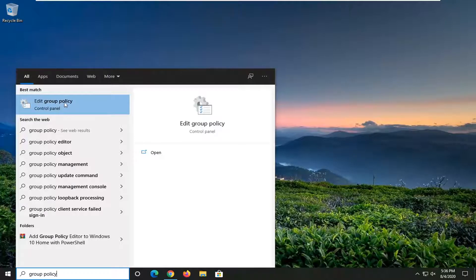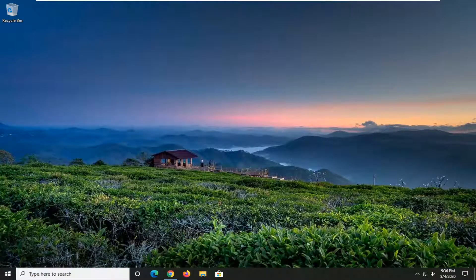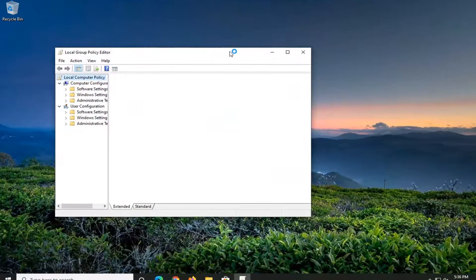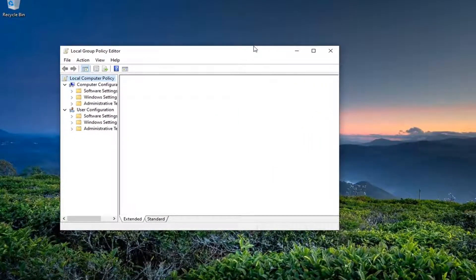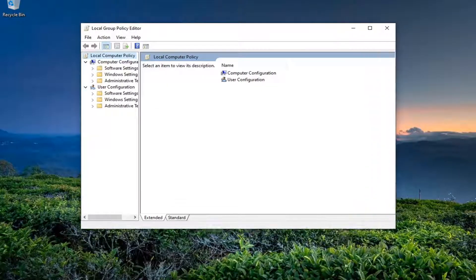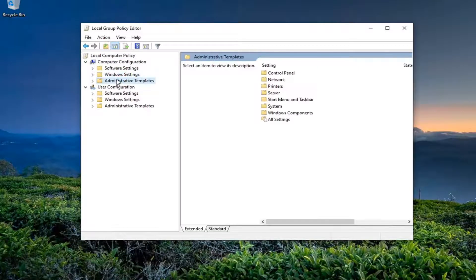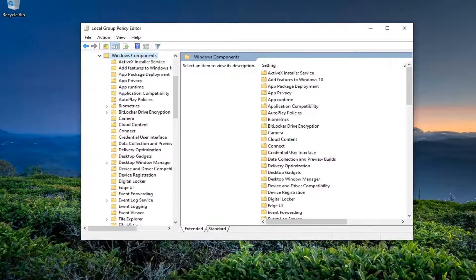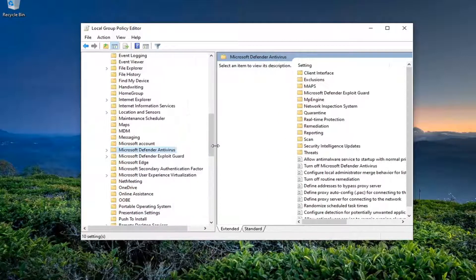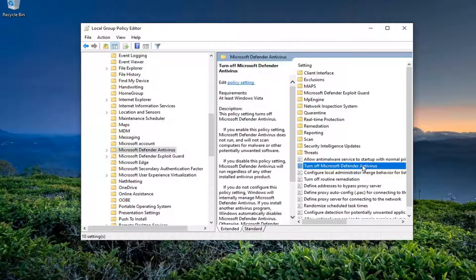It should come back with Edit Group Policy — go ahead and left click on that. You want to expand the Windows Settings, then expand the Administrative Templates folder underneath Computer Configuration by double clicking on it, and then do the same thing for Windows Components. Once this is expanded, locate Microsoft Defender Antivirus right here and left click on that. On the right side, locate Turn Off Microsoft Defender Antivirus and double click on it.